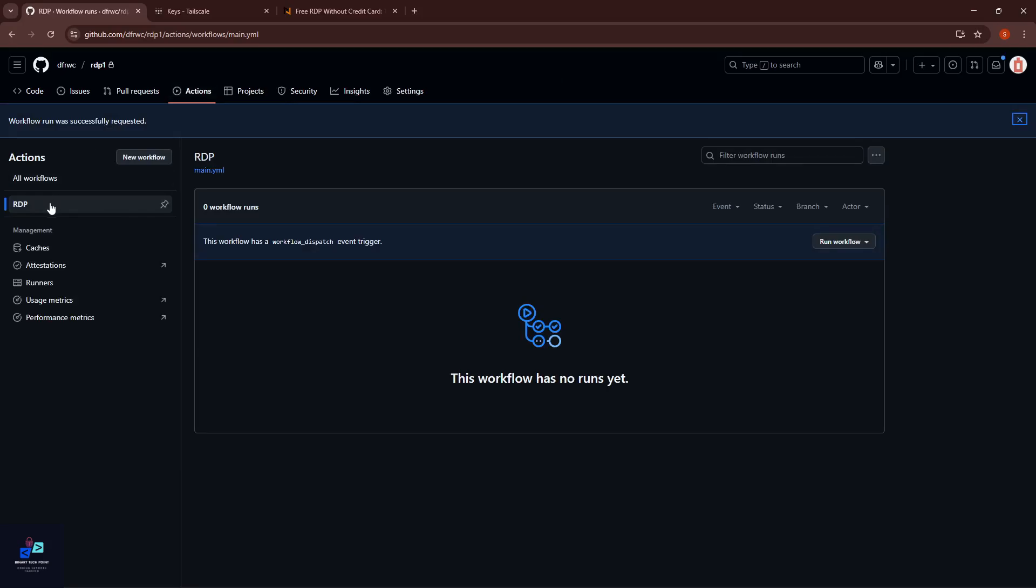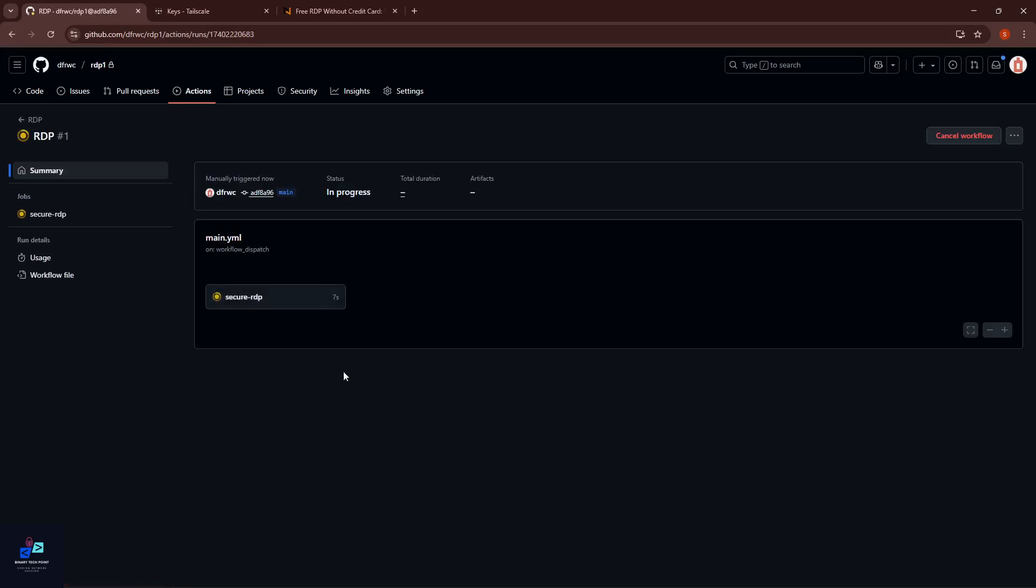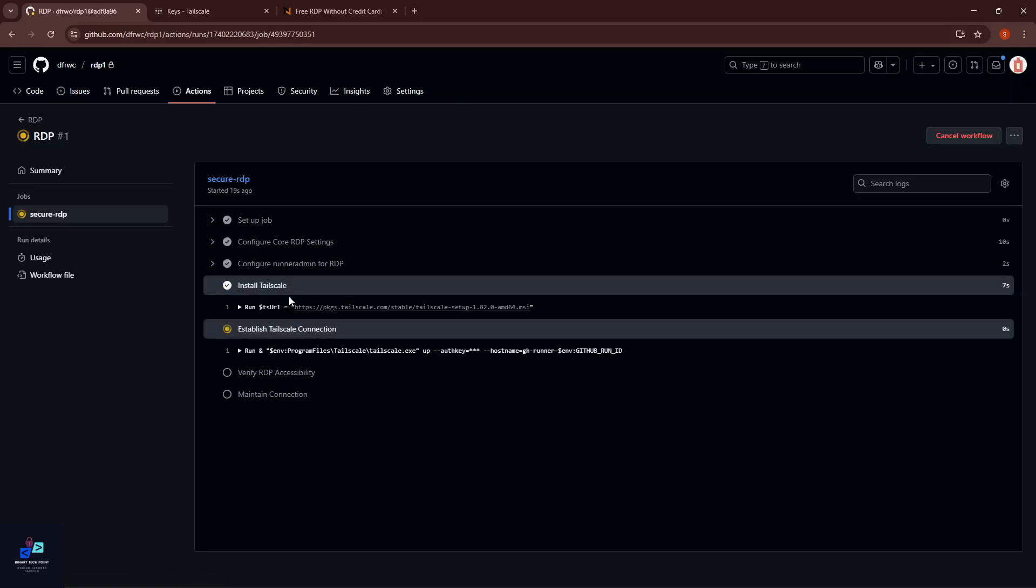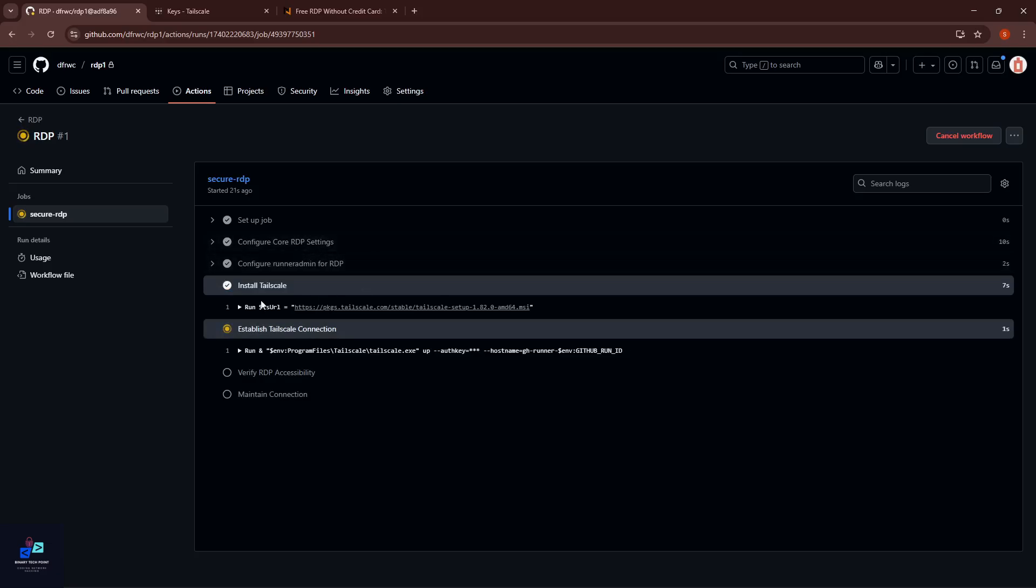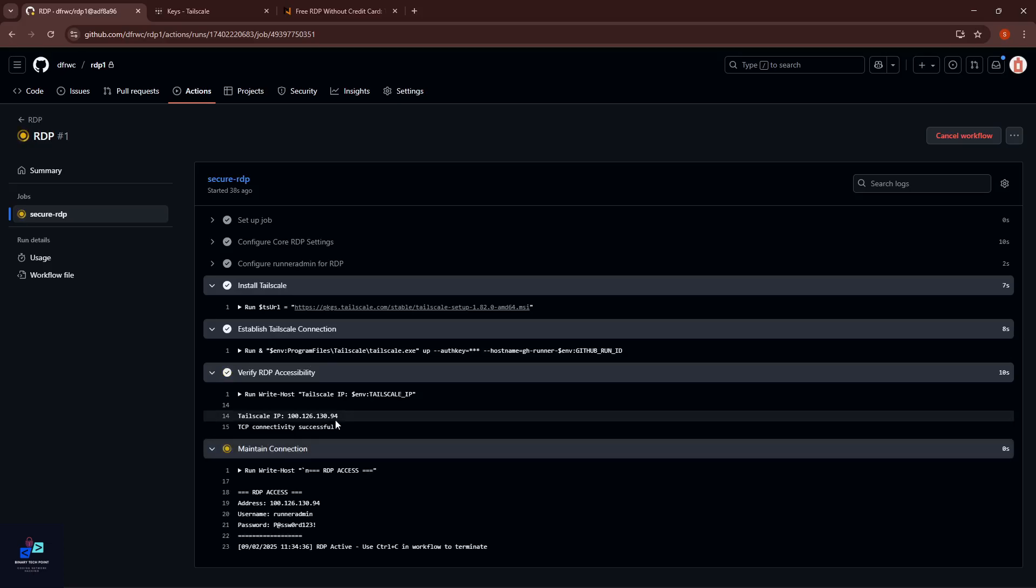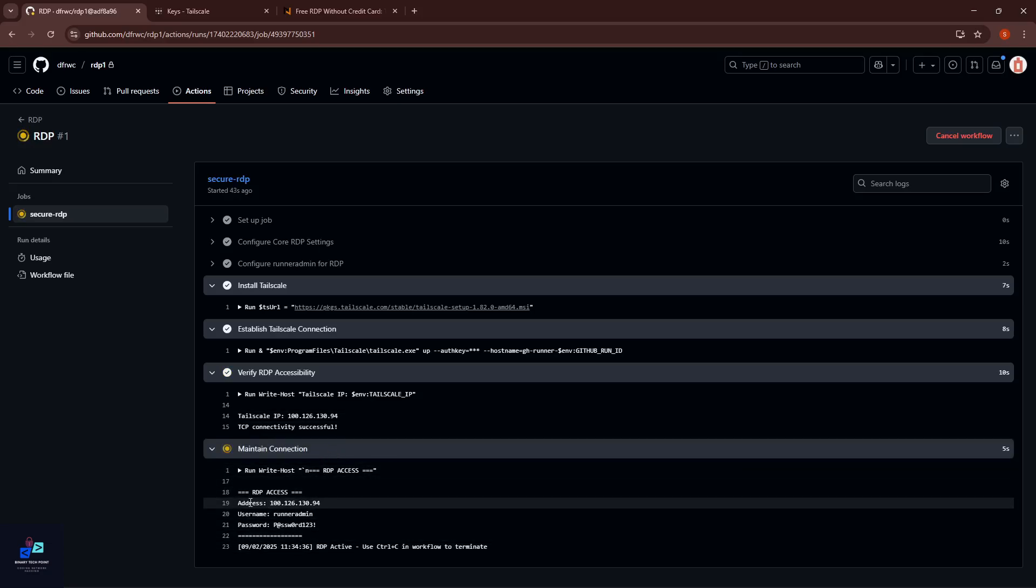After that, click on Add RDP and here you can see Add RDP is running. It's already run 15 seconds. Click on it and here you can see it configures our RDP.